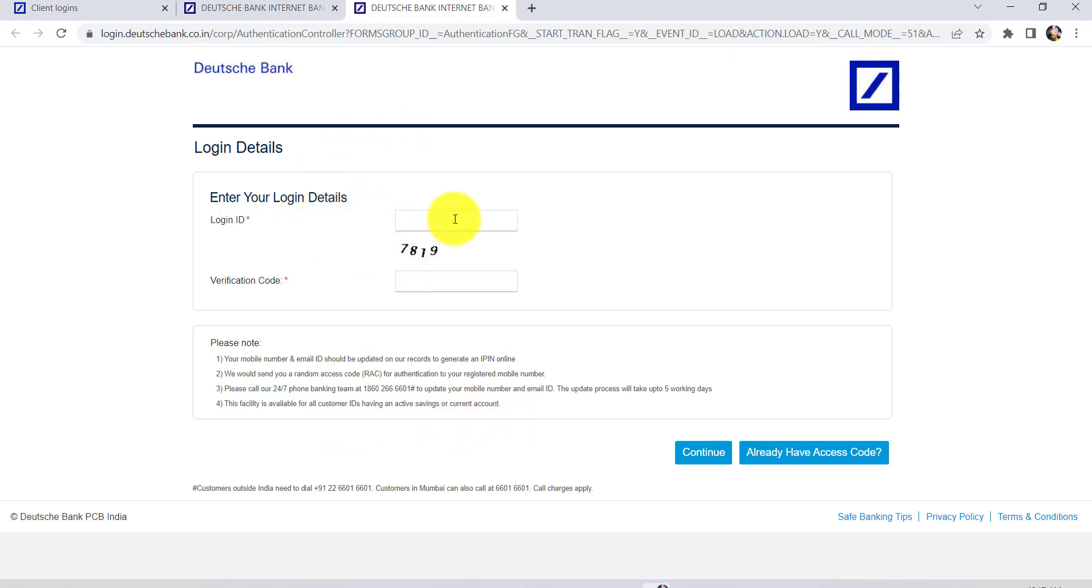So once you have entered your details that has been asked here, click on continue. After that, follow the instructions provided and give all the required details. Finally, you'll be able to reset the password of the online banking service of Deutsche Bank.